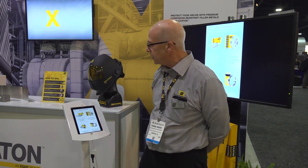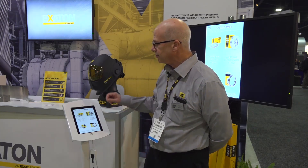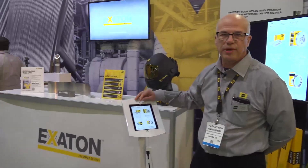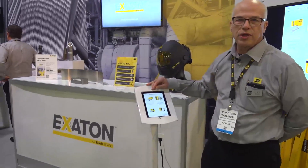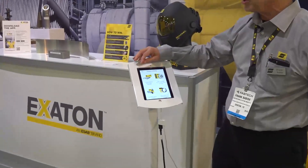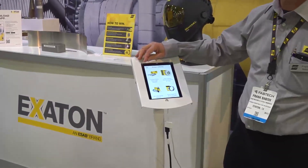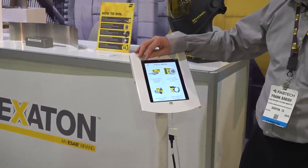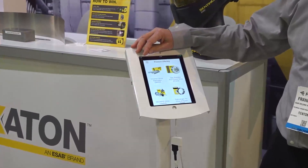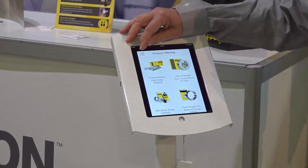Today I would like to talk to you about our app. We have offered this now for about two years and it does a lot of nice things. First of all, it has our product assortment. It will give you mechanical properties, chemistries — all the information that you need on the welding consumable.